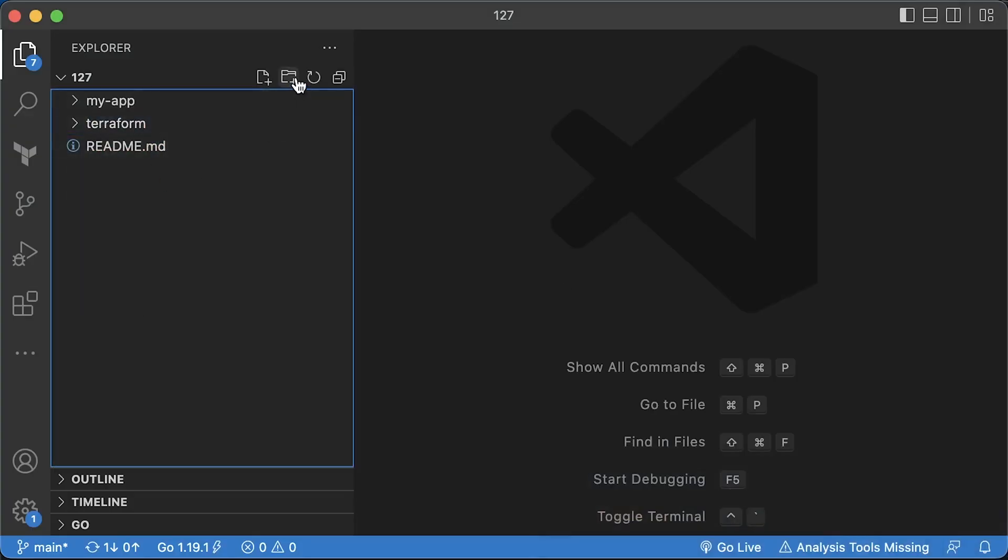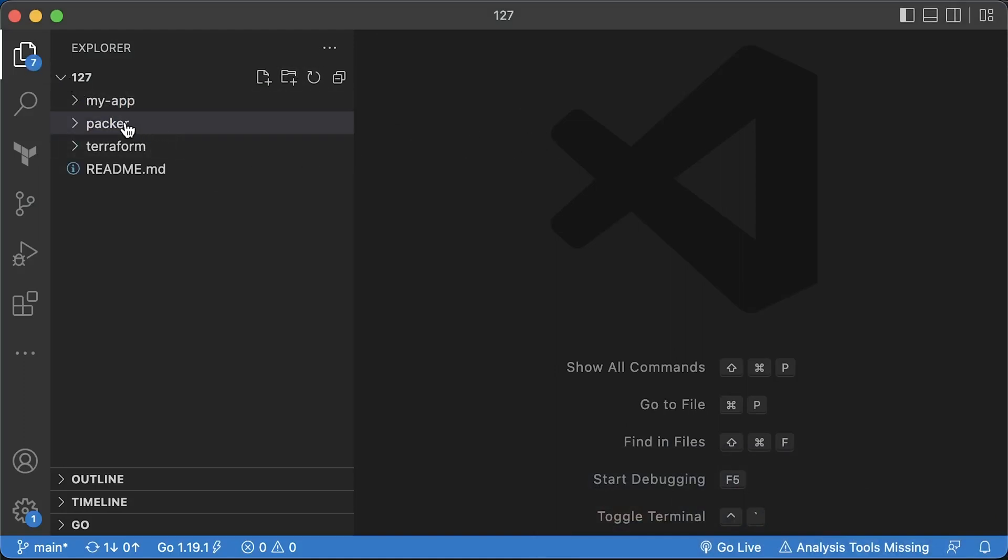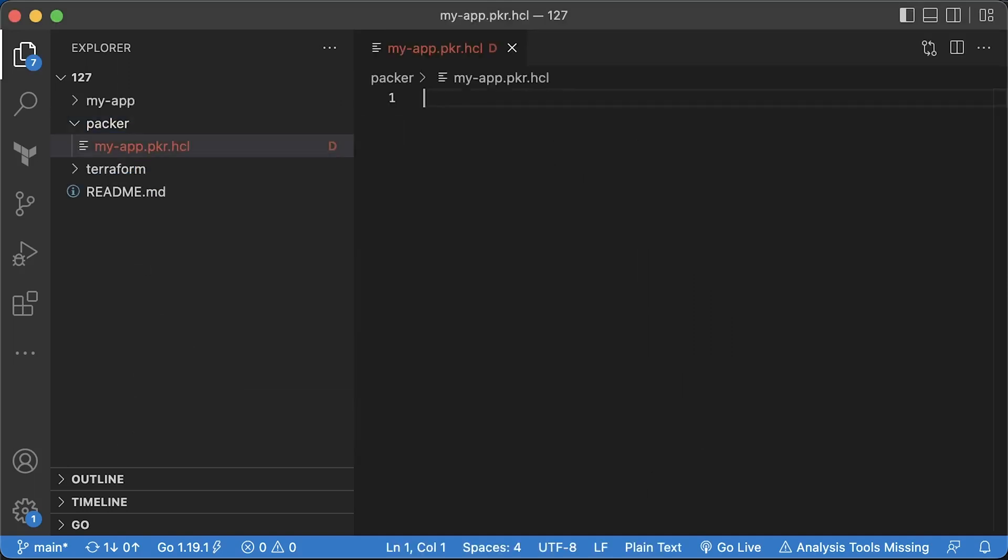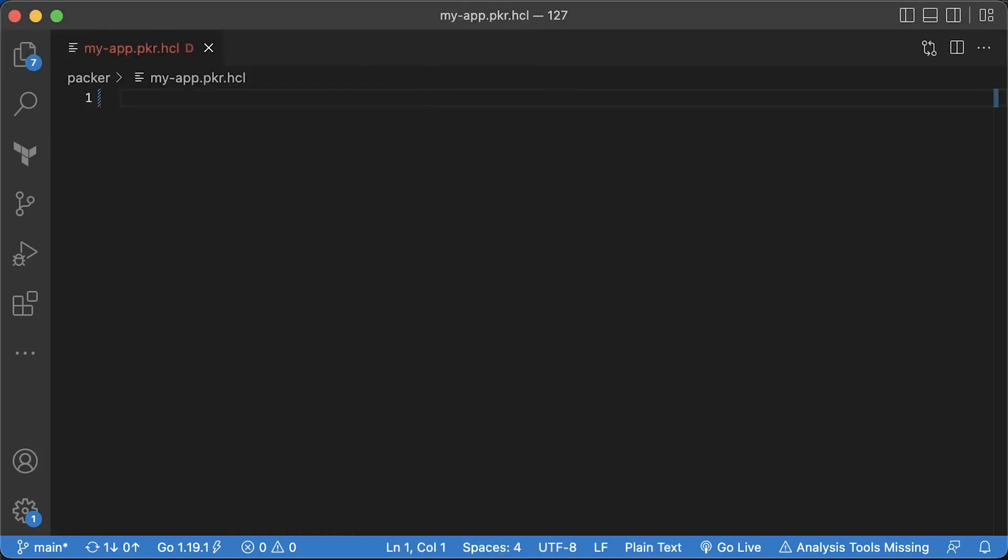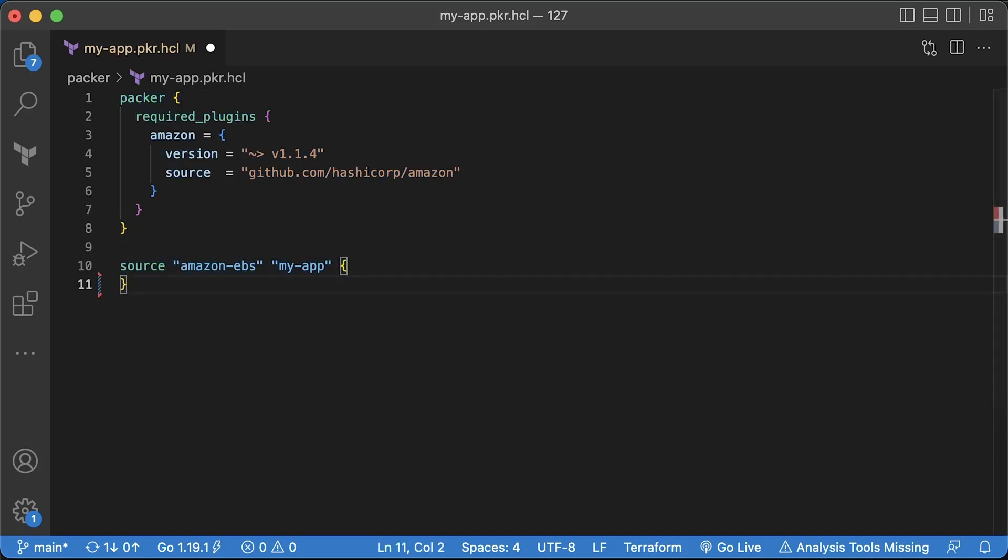Now, let's create a Packer AMI image and install my app. We are going to use this image in Terraform code to create EC2 instances in the first example and to create launch template and auto-scaling group in the second one. Similar to Terraform, we can explicitly require providers and set version constraints. In this case, we want Amazon provider equal to or higher than 1.1.4.